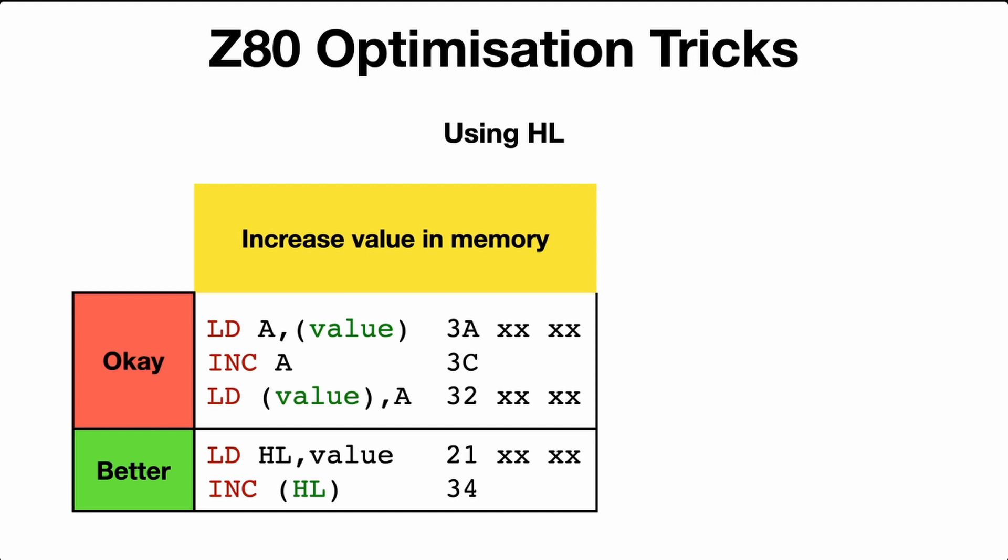What about using HL? Let's say you want to increase a value in memory. You would load the value pointing to the memory location, here in this case value to A, increase it, and then save it back. Just use the HL register for this. Don't store it into A, just assign HL to value, and then increase the contents of HL. That saves three bytes.